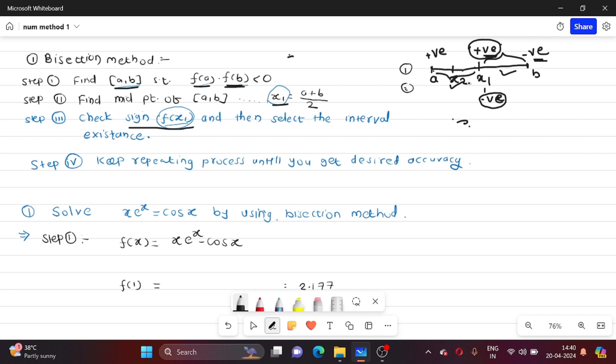In the exam, you have to find a minimum of 4 iterations for 5 marks. We will then find X3, X4, and so on. Step number 4: keep repeating this process until you get the desired accuracy. Now let us solve one example to understand this method clearly.